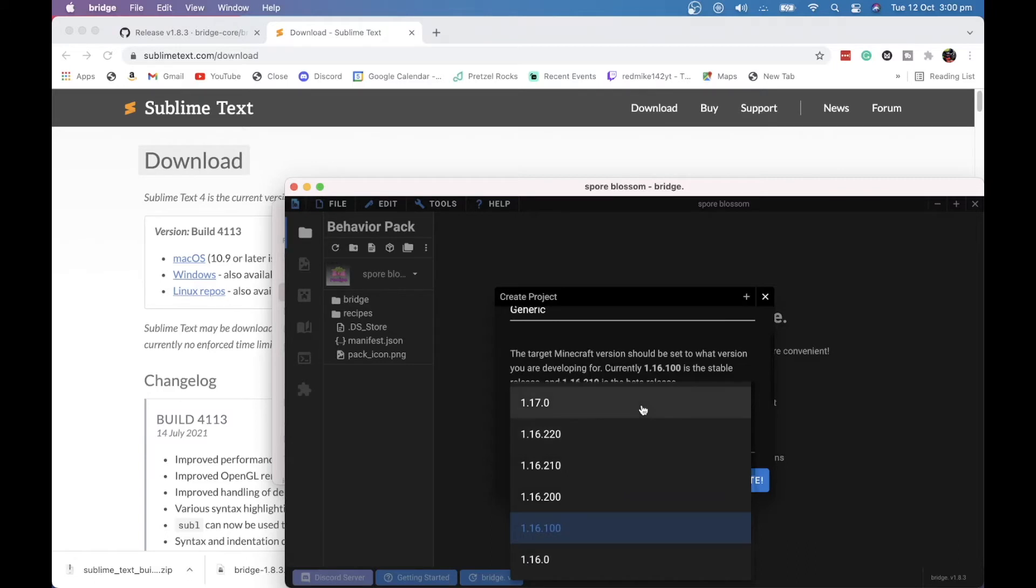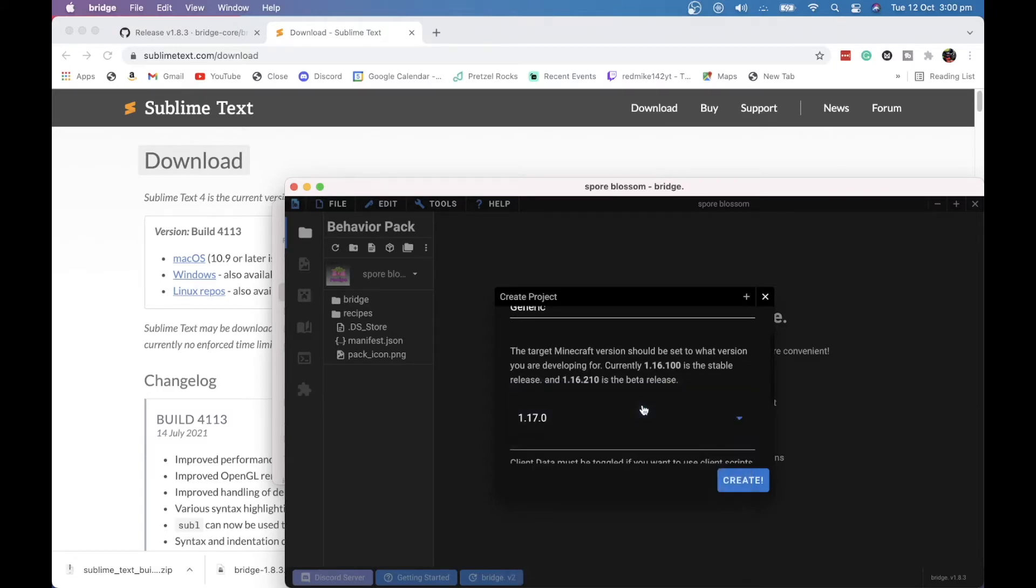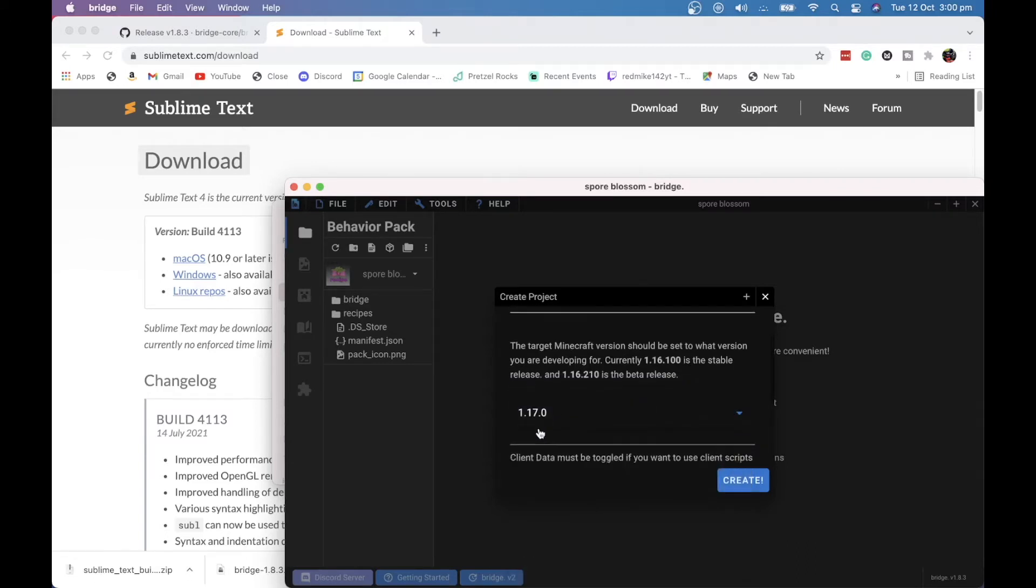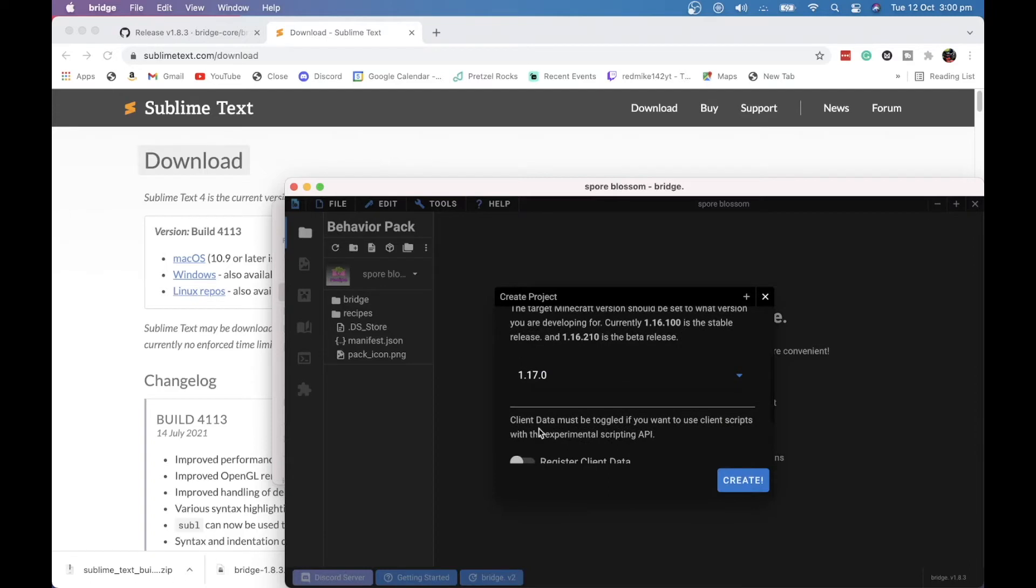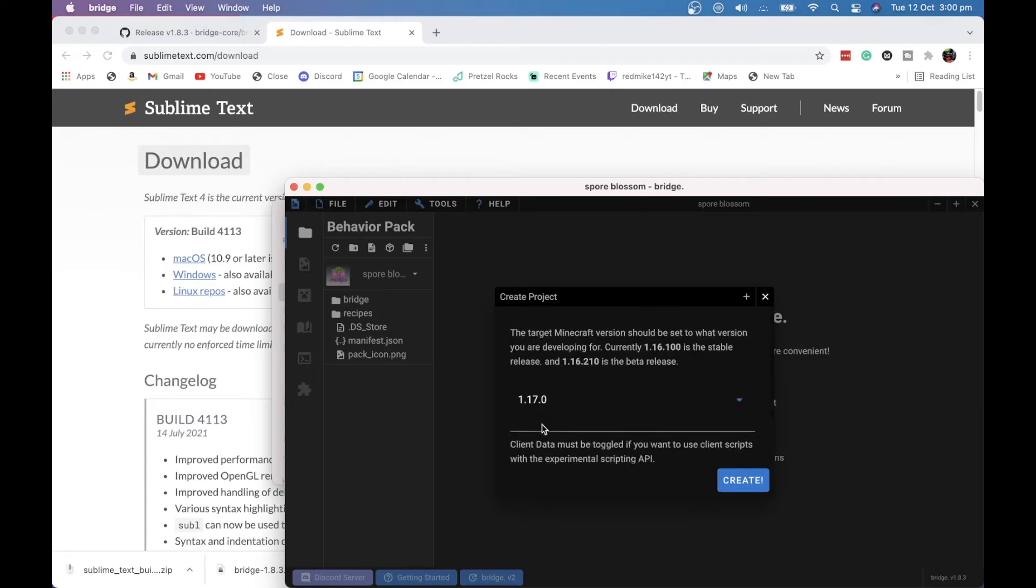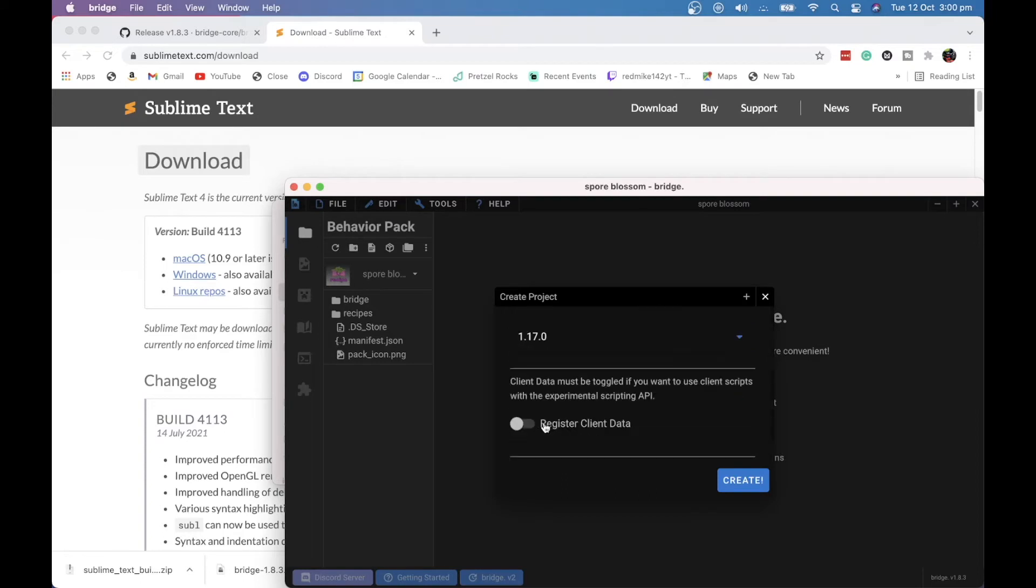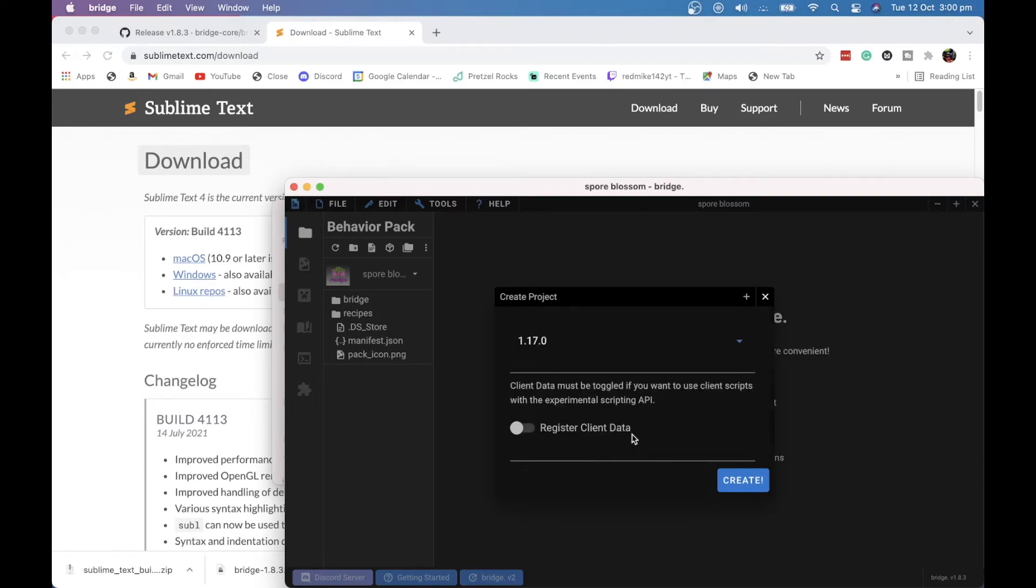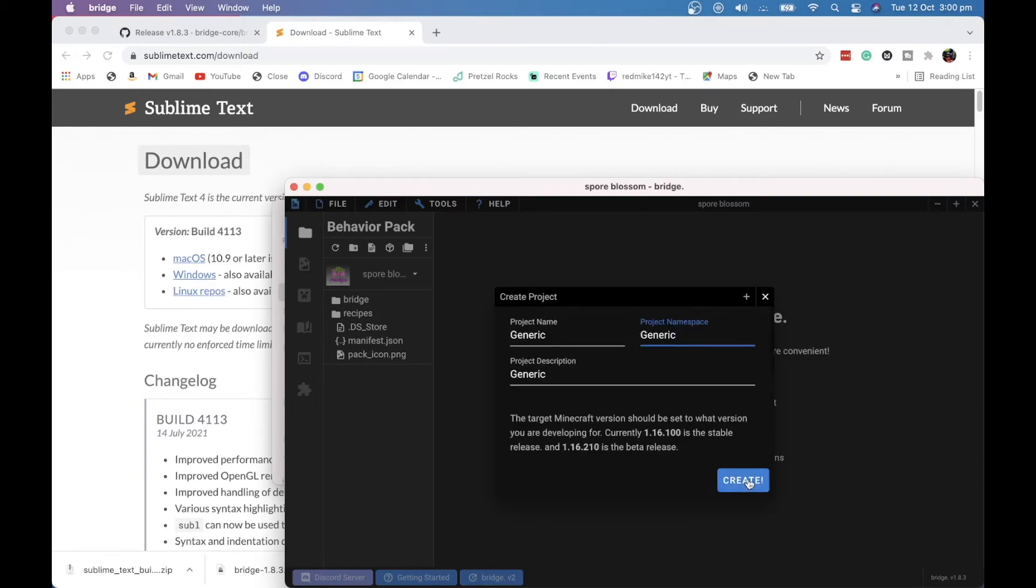We're going to select our version, so 1.17. Although I'm running 1.17.1, it should, 0.30 or something, it should work. This here is for Minecraft Bedrock Edition, by the way. Okay, so now we're going to hit Create.